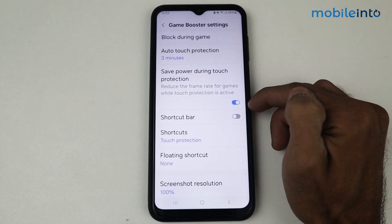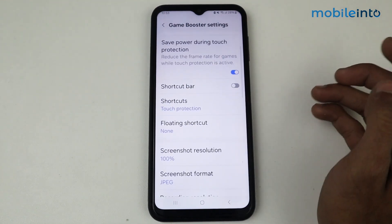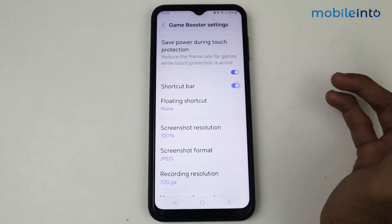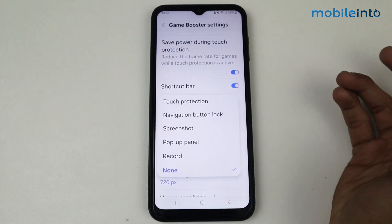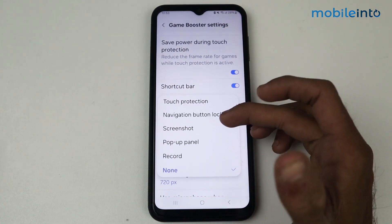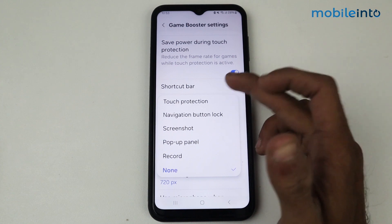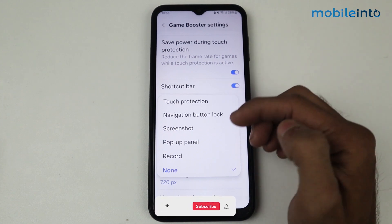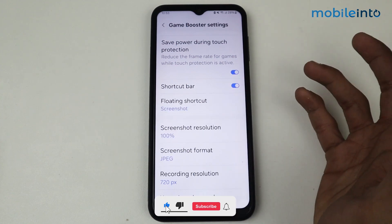We have an option of 'Save power during touch protection' so you can enable this feature as well. This is a very important feature at the time of gaming. If you want to enable the shortcut bar you can enable it — floating shortcut, record, pop-up panel, screenshot, navigation button, log, and touch protection.